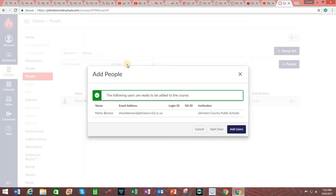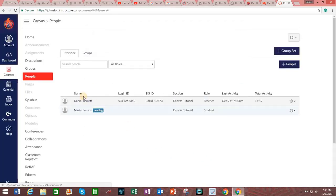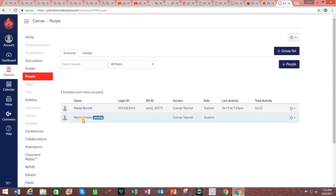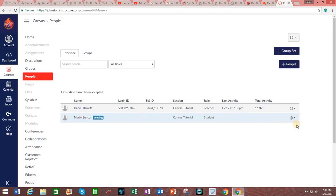You will then get this message indicating the following users are ready to be added to the course. Click on add users. And the person has been added. Notice here next to the student's name it has status pending. That's because the invitation has not yet been accepted.